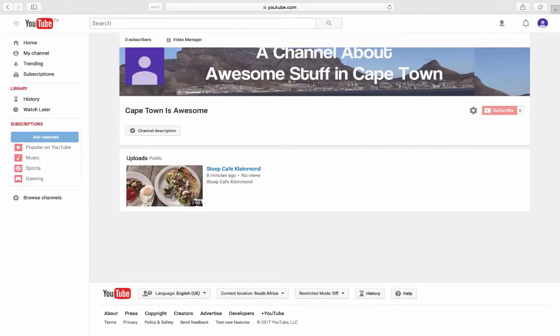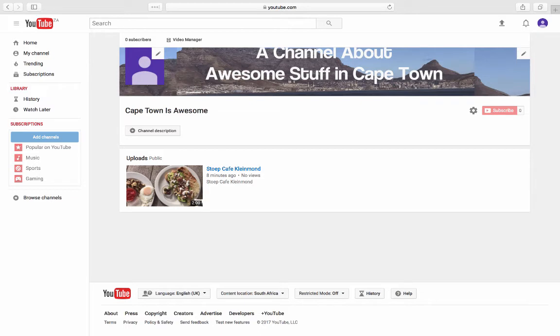A channel about awesome stuff in Cape Town. There we go. Our YouTube channel is right. In the next day or two, that logo will appear over there, and we should have our channel up and ready to go. Cheers.